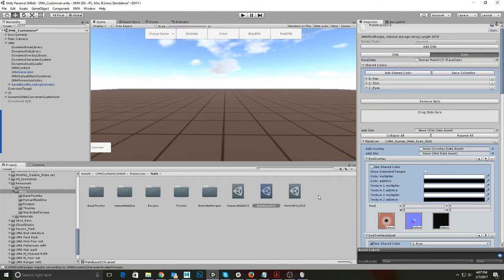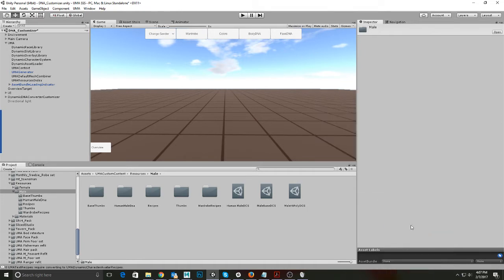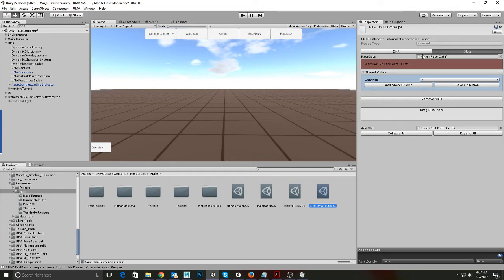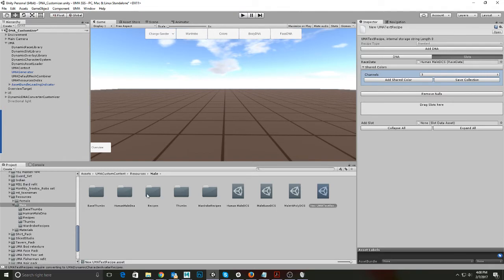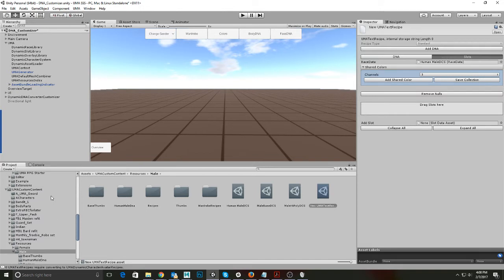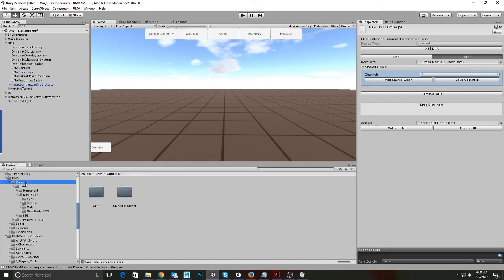Let's say I want to make a new base recipe. I can go to Create and I go down here to Text Recipe, because this is what I want to use for the base. I click on that and here it is. The first thing I need to do is take my race — I have my race right here in this folder to make it easy, so I don't have to hunt for it. I put that in there and now I have the race. Now I need to drag slots.